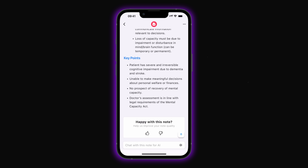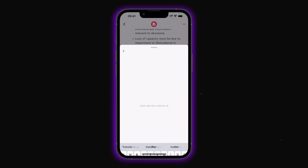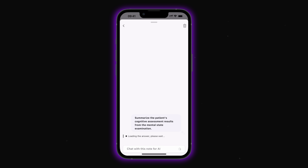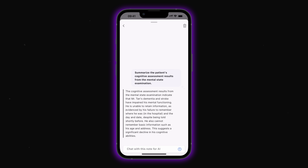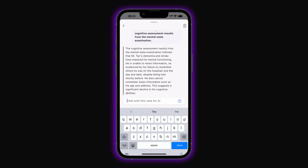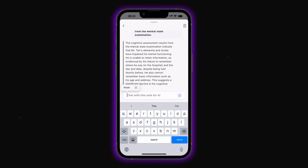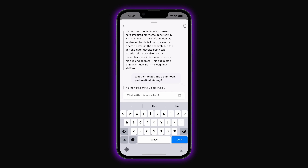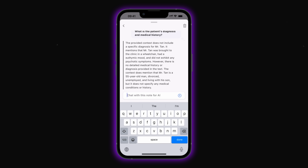There is info about the doctor in charge and observations about the patient's condition. At the bottom there is a chat where we can ask the smart assistant questions about the document. For example, we can ask: 'Summarize the patient's cognitive assessment results from the mental status examination.' And within seconds, the bot has the answer for us. Or we can try: 'What is the patient's diagnosis and medical history?' The app then provides a full, clear summary — super fast.